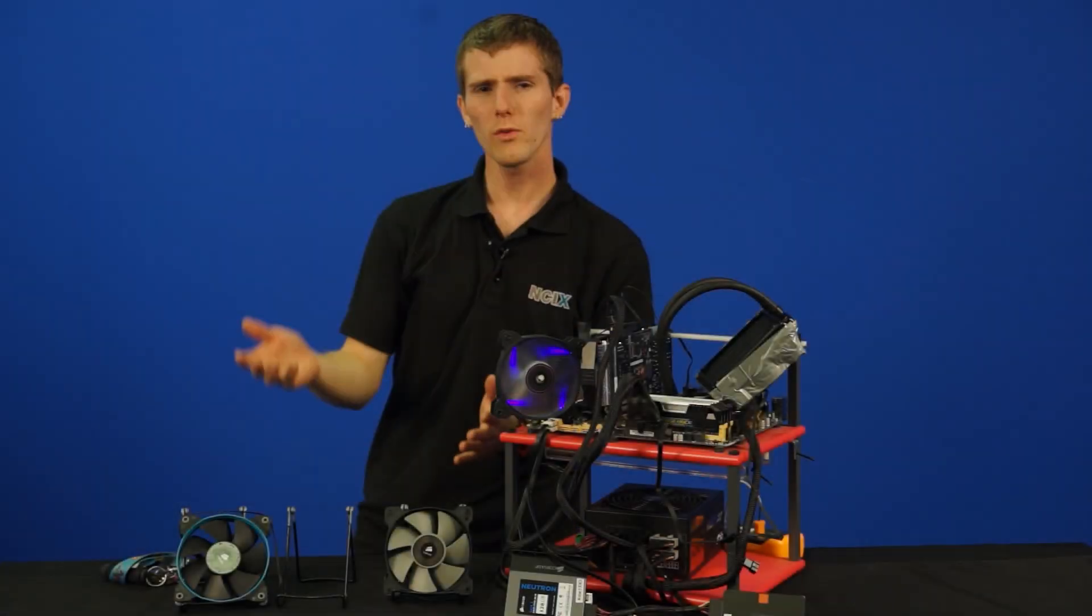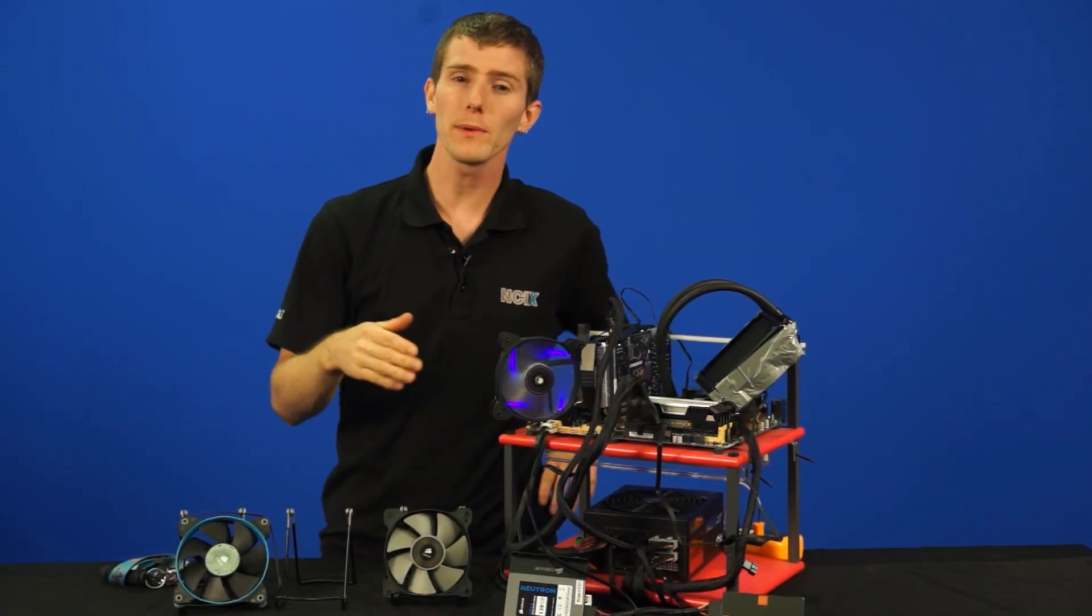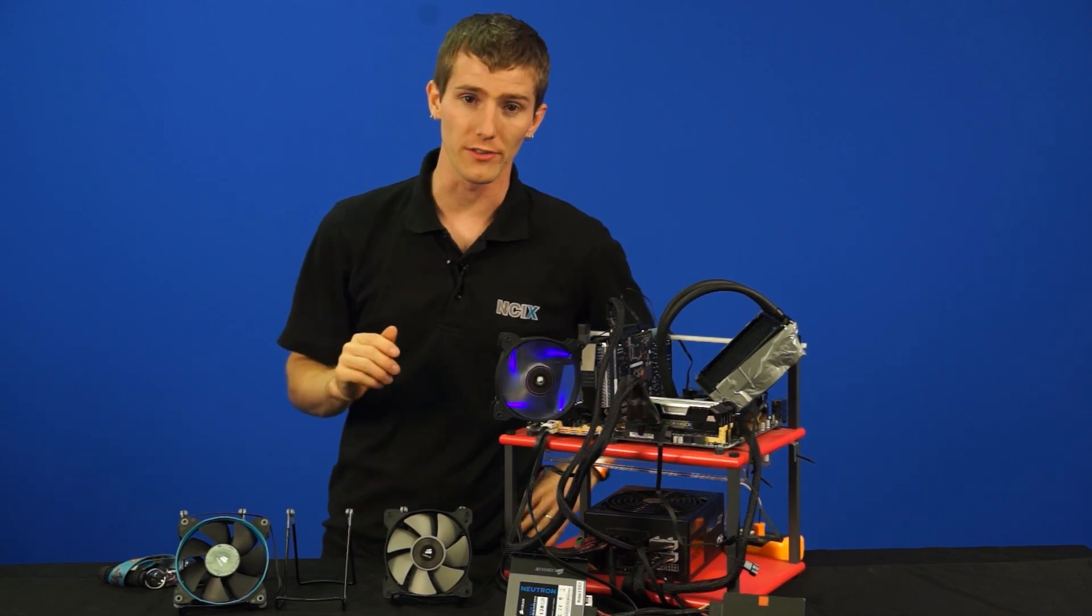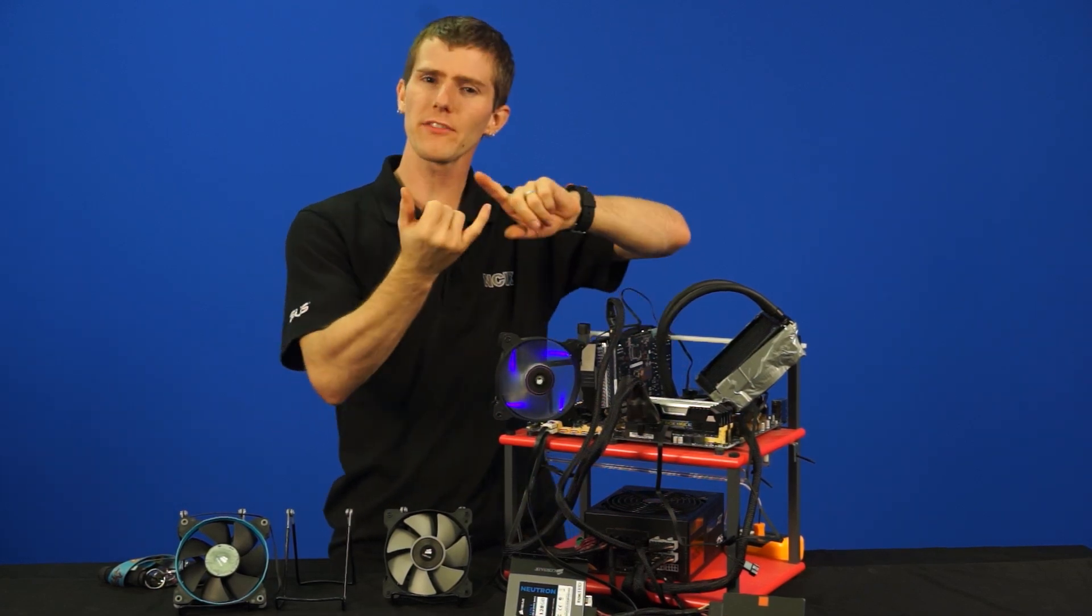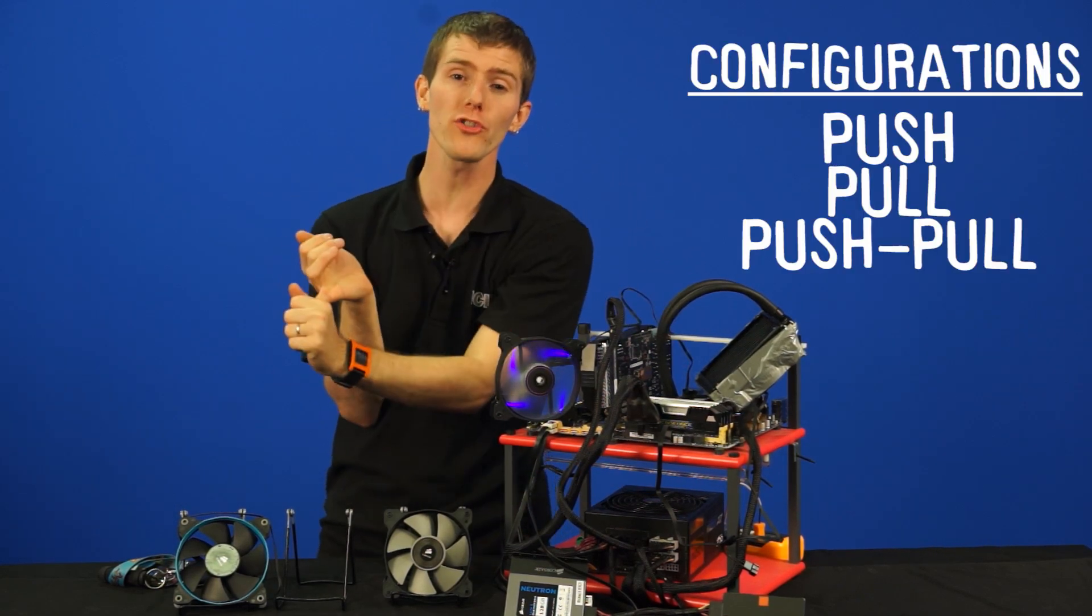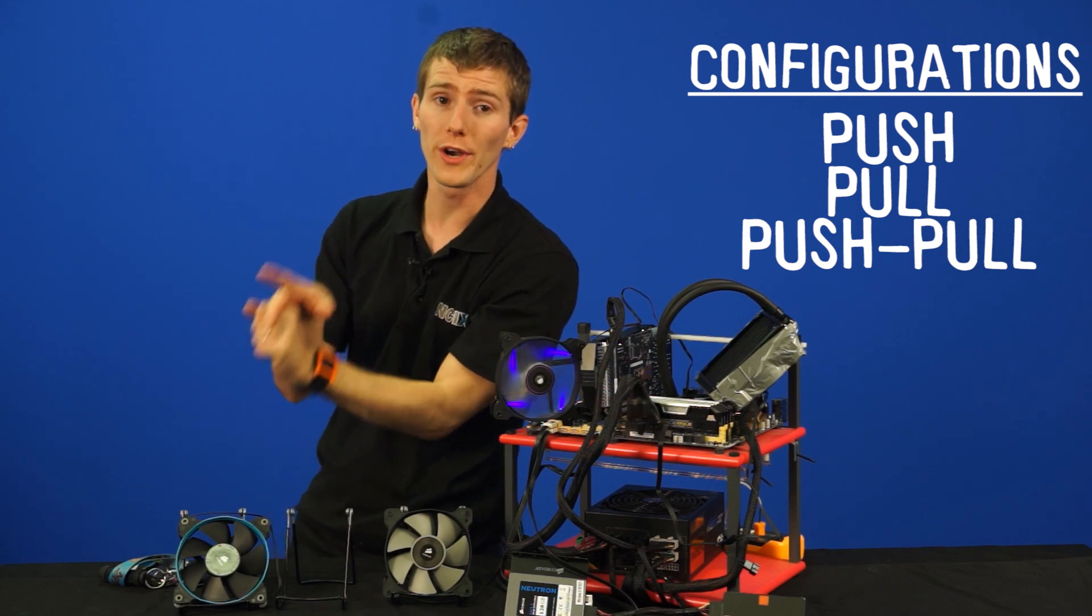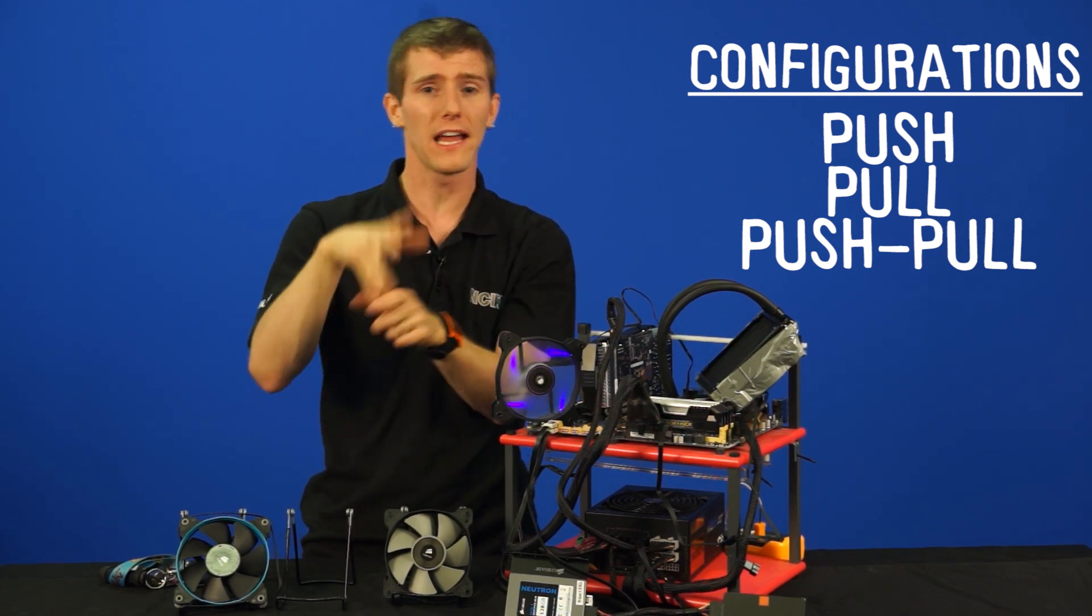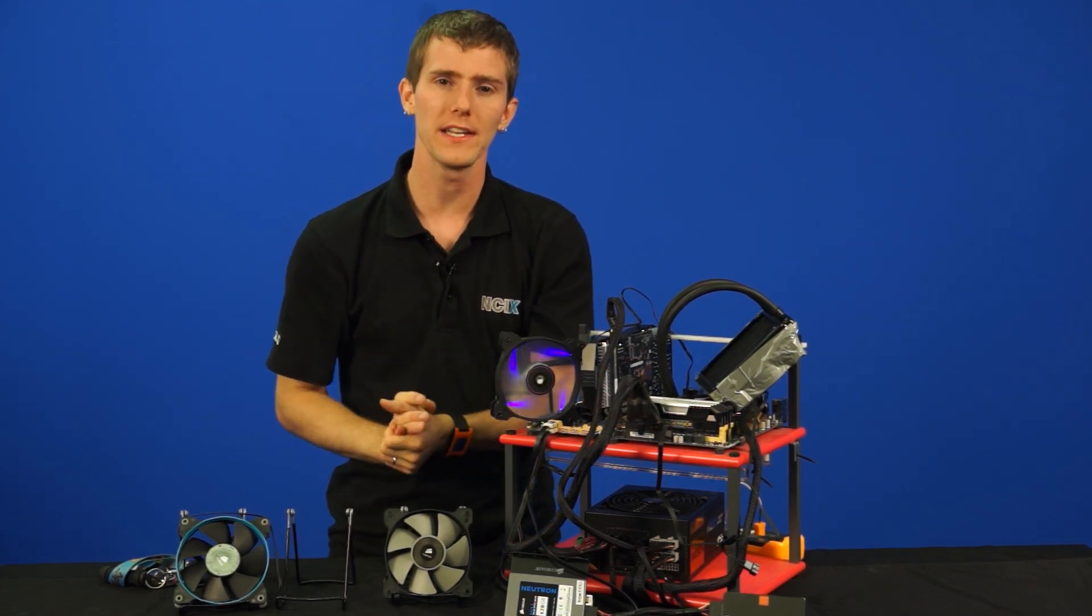So we not only ran all these different kinds of fans, but we also ran them in different configurations. We get the question a lot, is it best to run in push, in pull, or in push-pull with two fans, one on either side of the radiator.